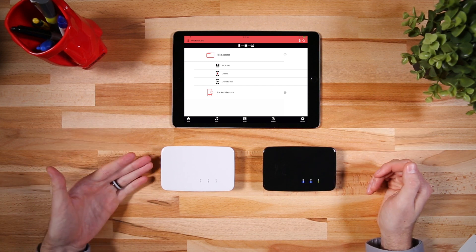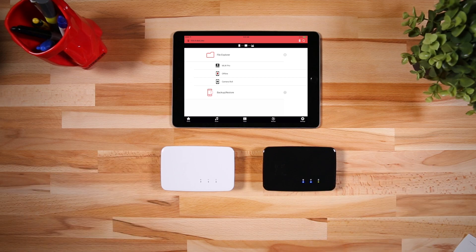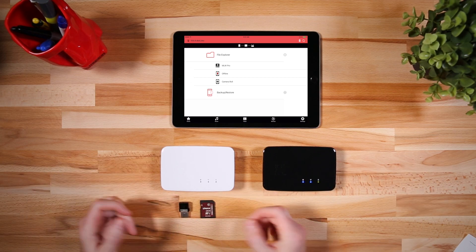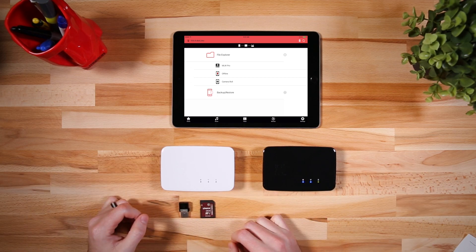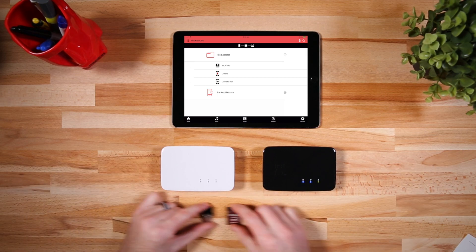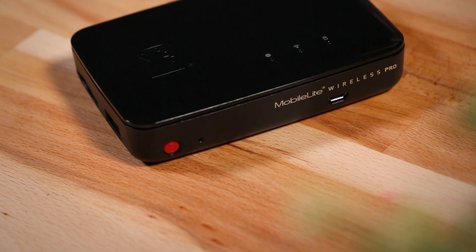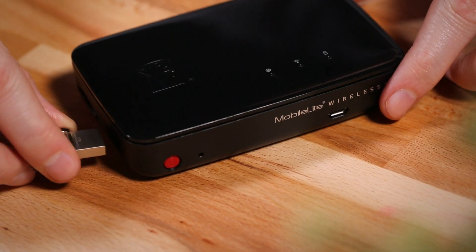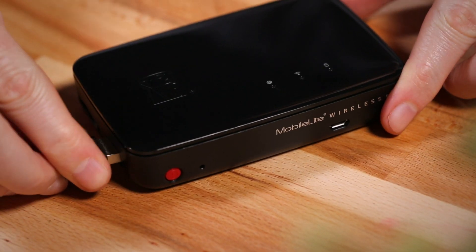If you have a G3, you will need to make sure either a USB or SD card is inserted. If you have a Pro, you can use built-in storage, a USB, or an SD card.